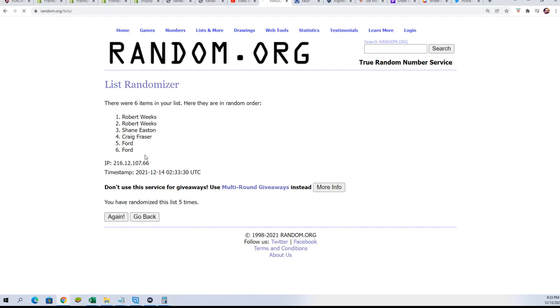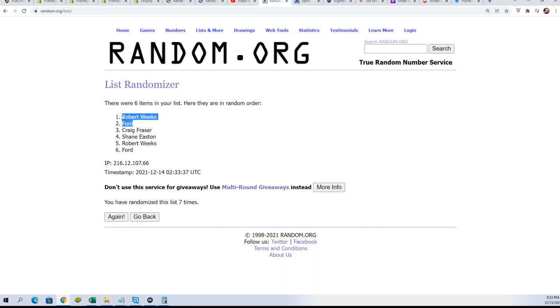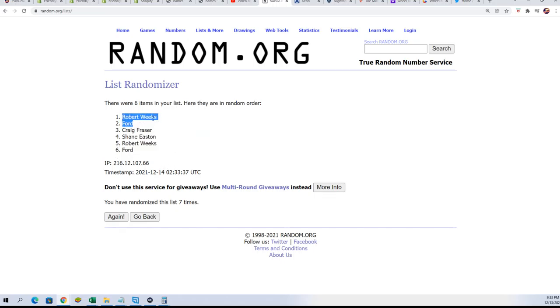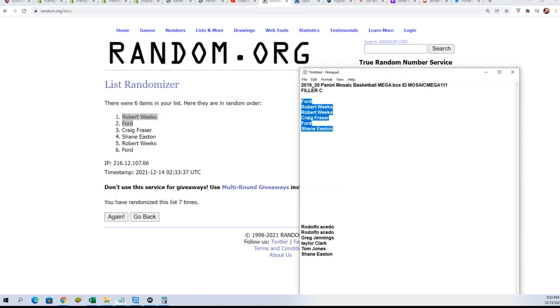Here we go. Lucky number seven. So Ford and Robert got in through the filler. And you guys are going to be in the break now for $5.25. You got your two-team spot. Congratulations.